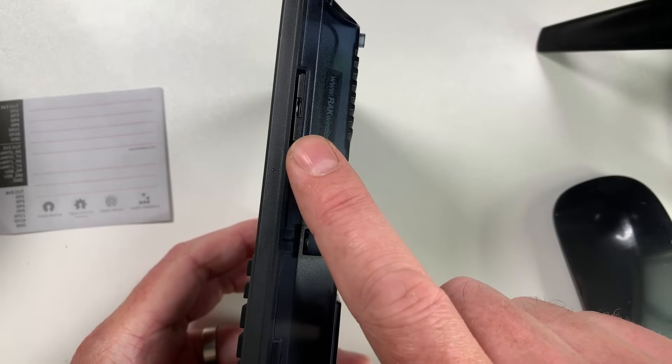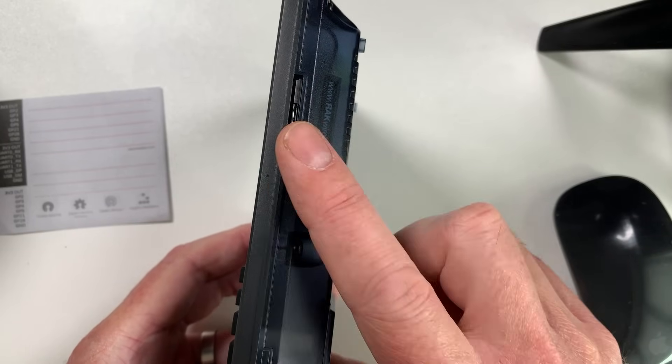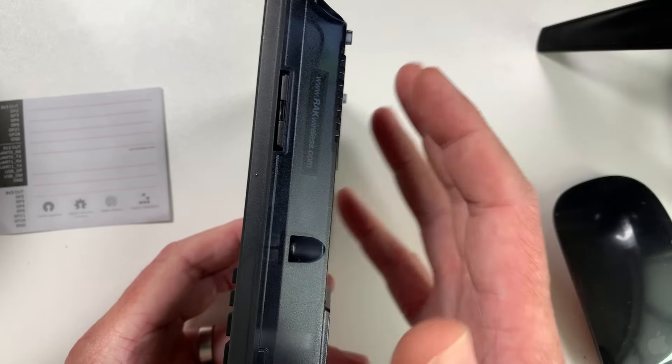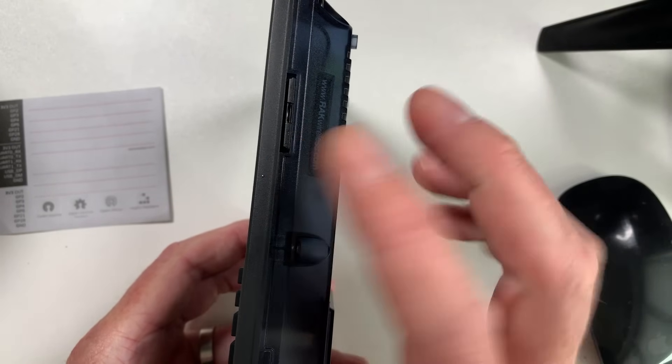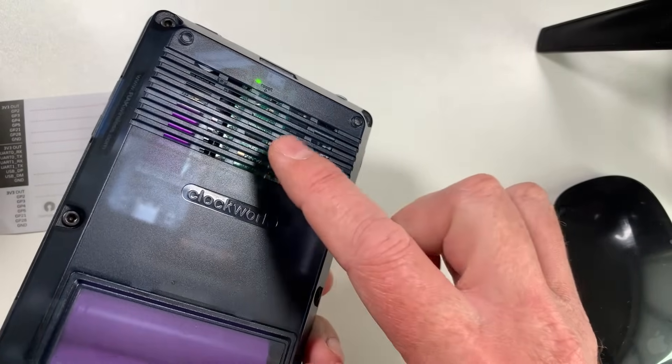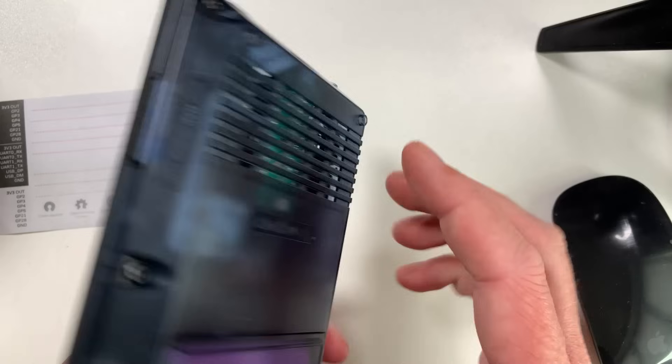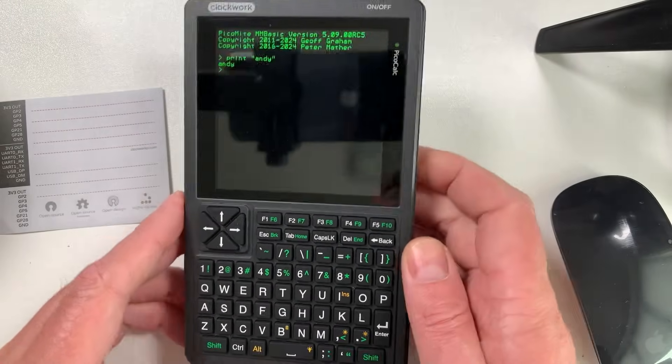Now on the side here, you've got a full size SD card that's used for storing programs. You can store programs onto this SD card, or you can store them on the internal flash of the Pico itself as well.